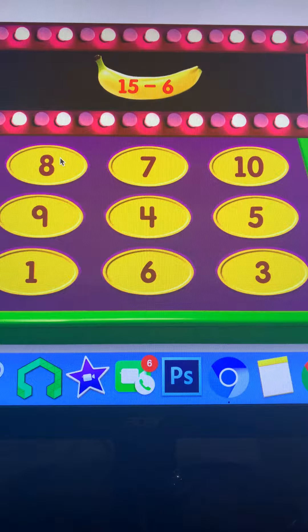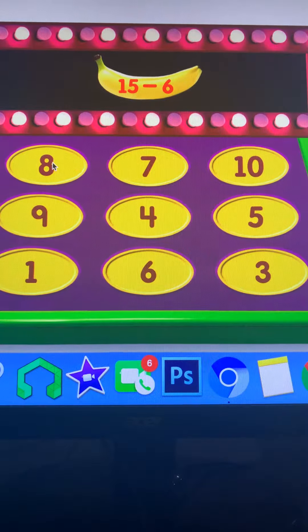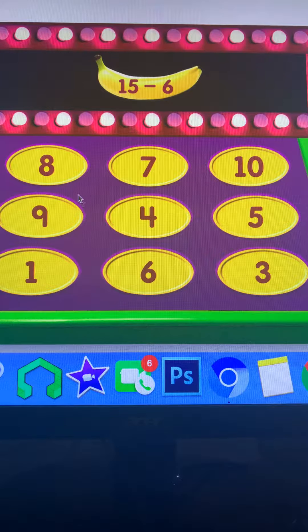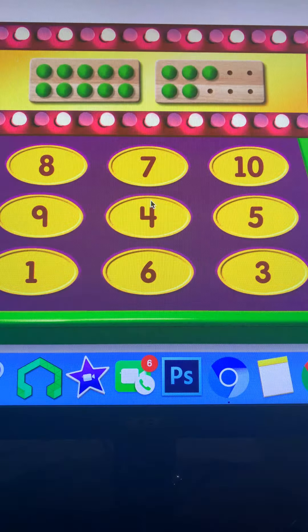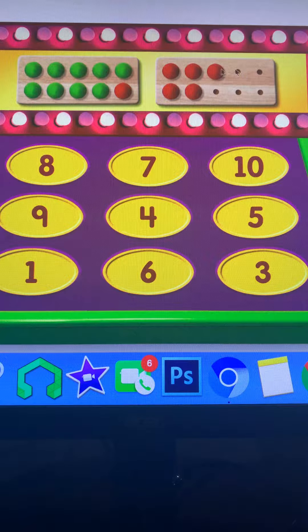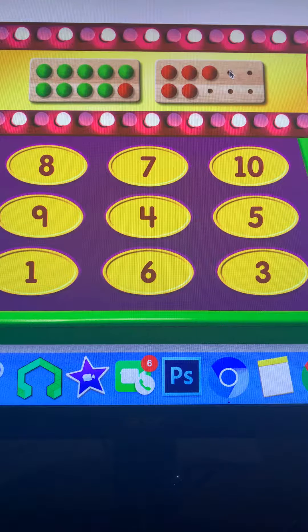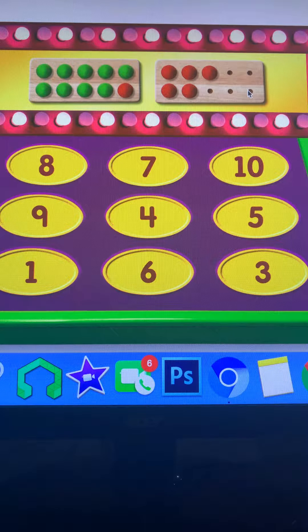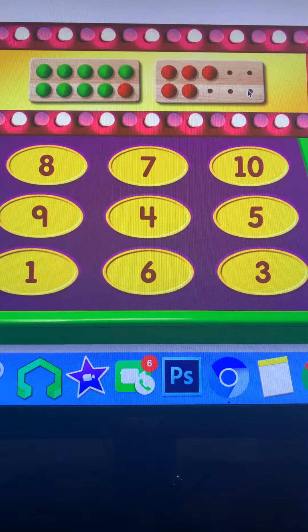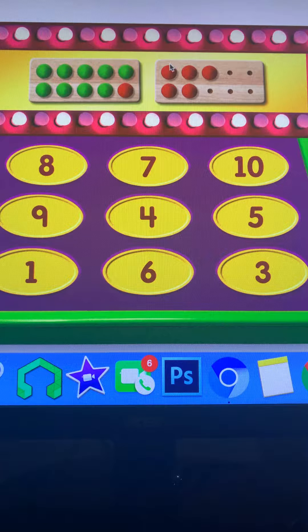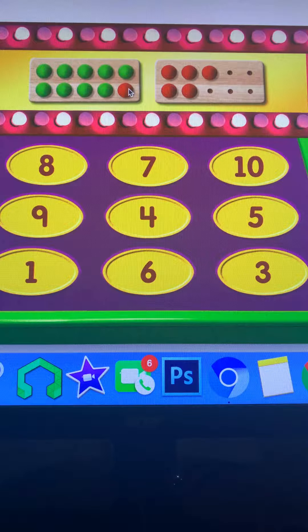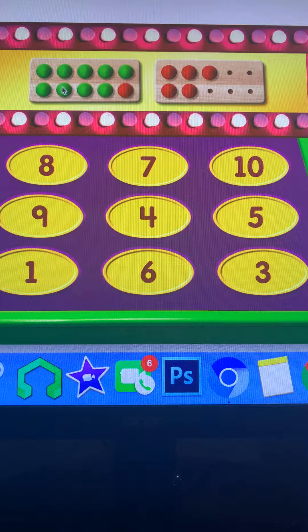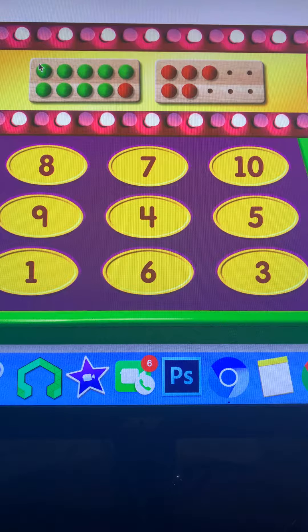One, seven, eight, one, two, three, four, five, six, seven, eight, nine, ten, eleven, twelve, thirteen, fourteen, fifteen.